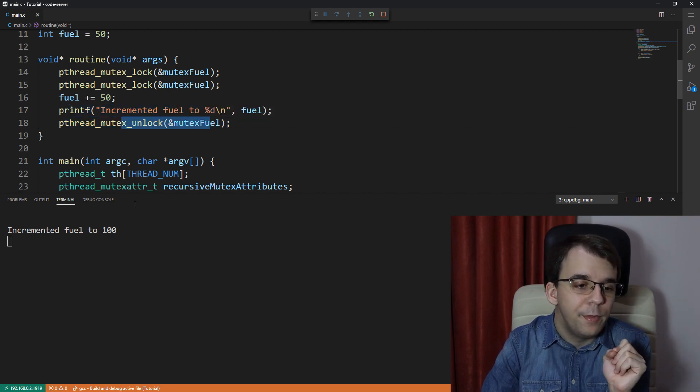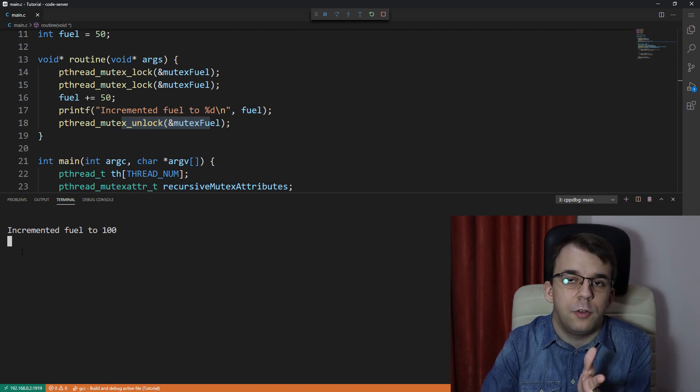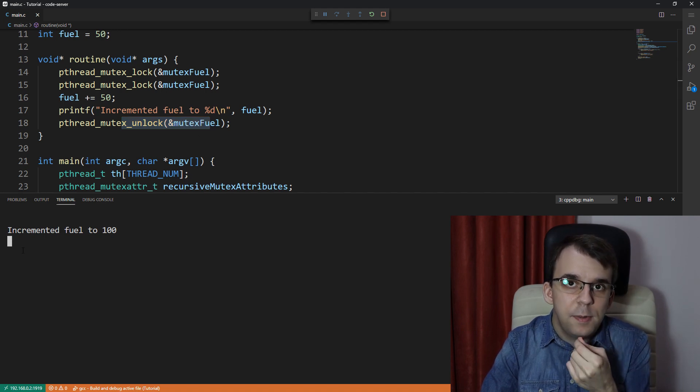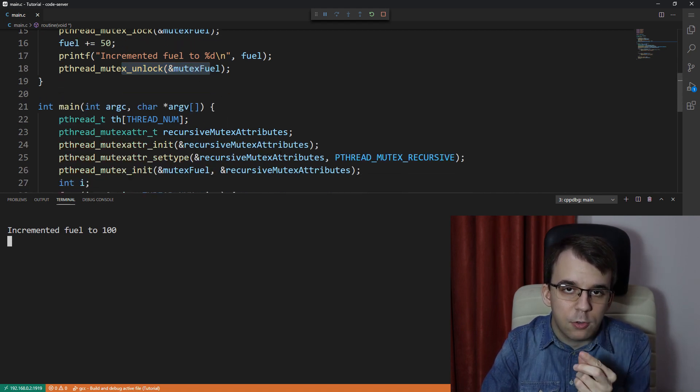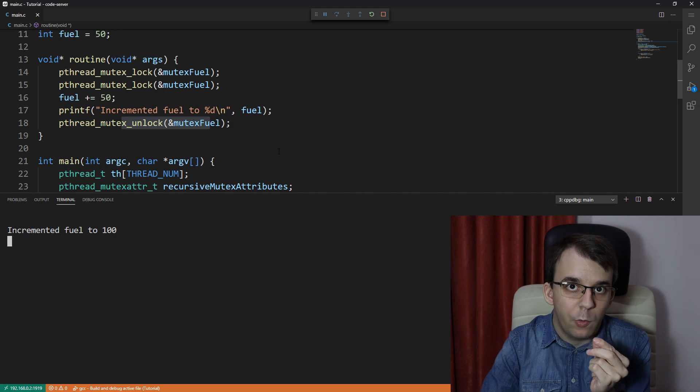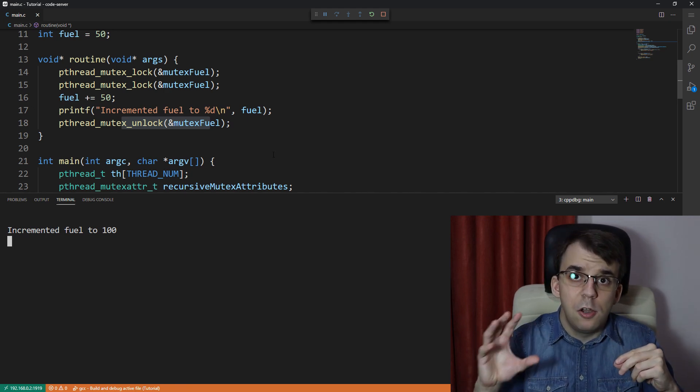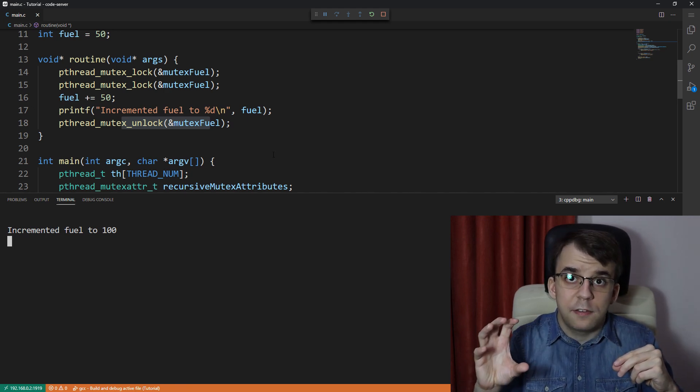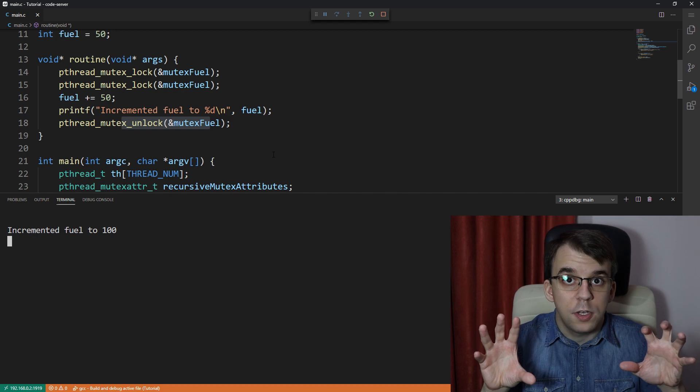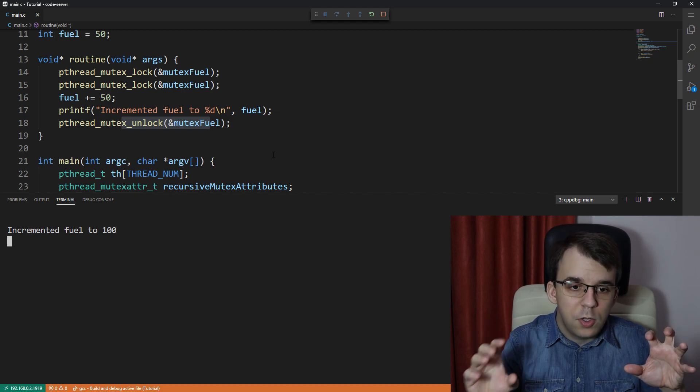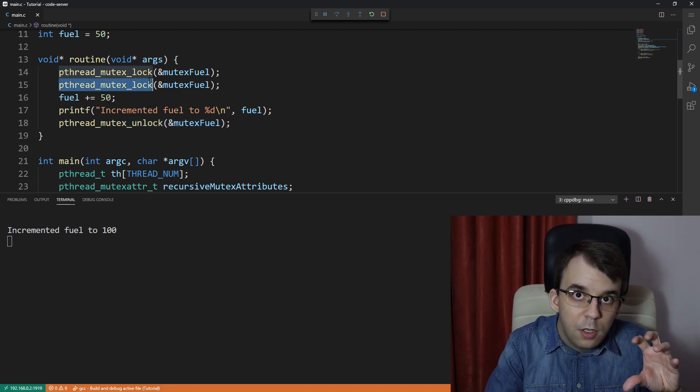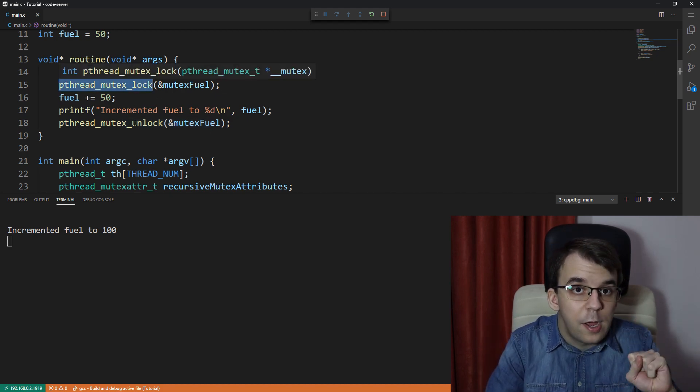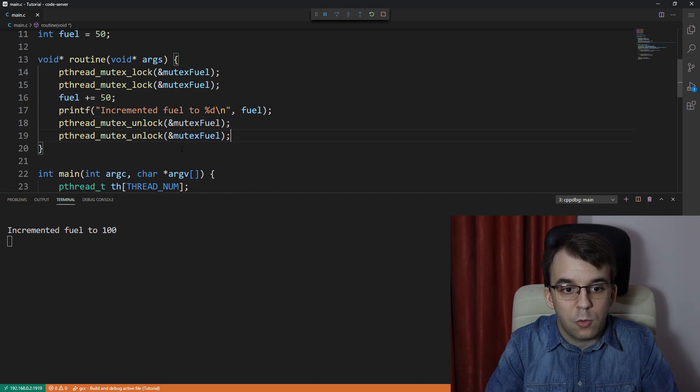Now, here's the issue right now. See, we're not printing anything else on the screen. That is because, with recursive locks, you're going to have to always unlock the mutex the same number of times you have locked it. So, here, because we're locking it twice, we're going to also have to unlock it twice, no matter what.